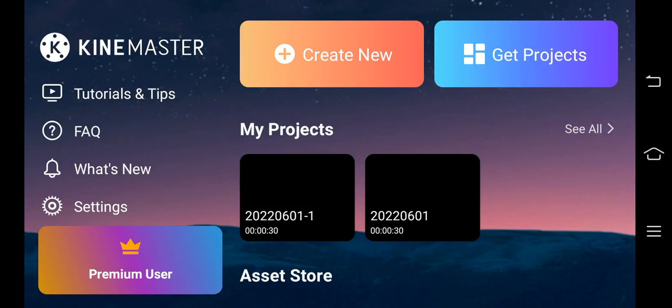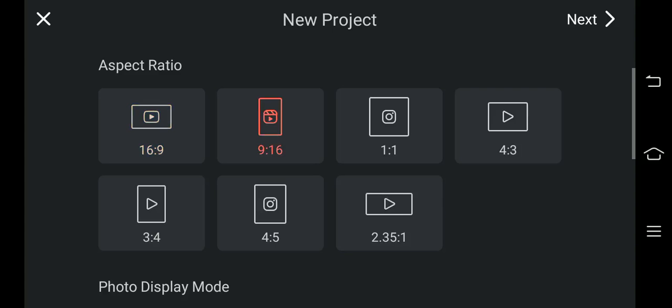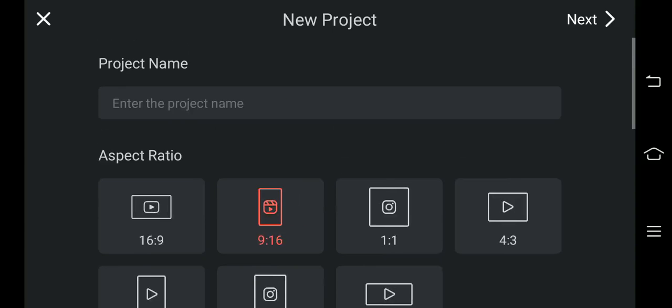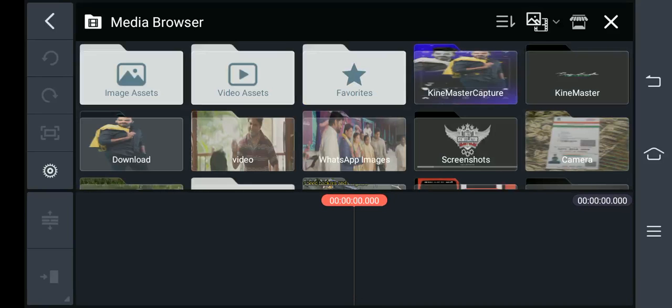You can download it in the description. First, we will tap Create. Next, we will tap the 16:9 ratio. Next, we will tap the next interface.